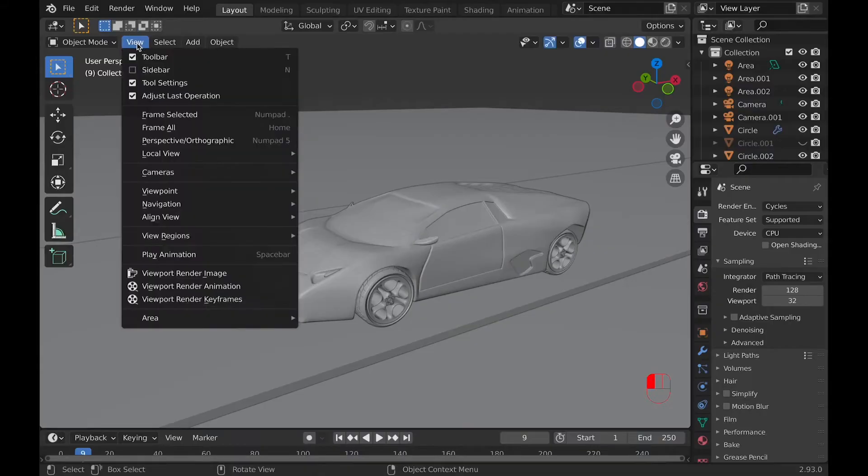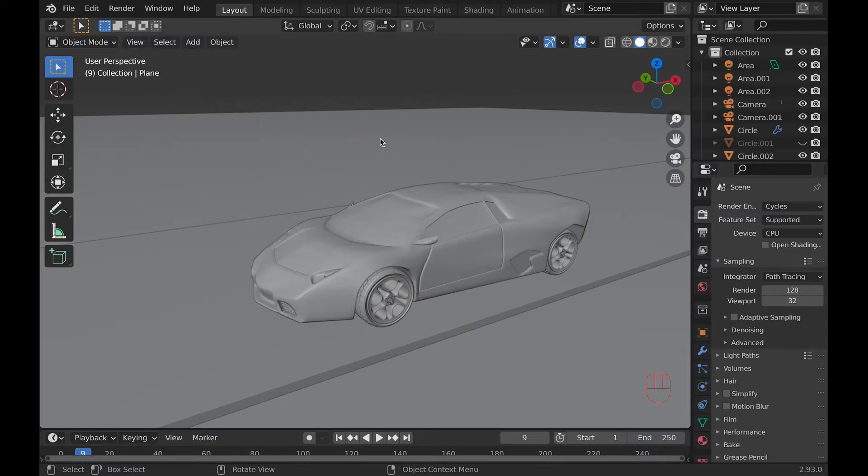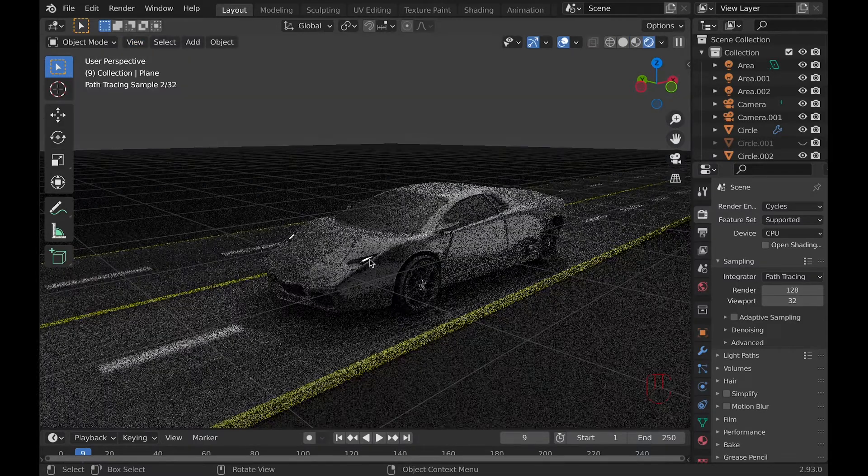You can find both of these tools under View, then View Regions. But first, let's take a look at Render Region.